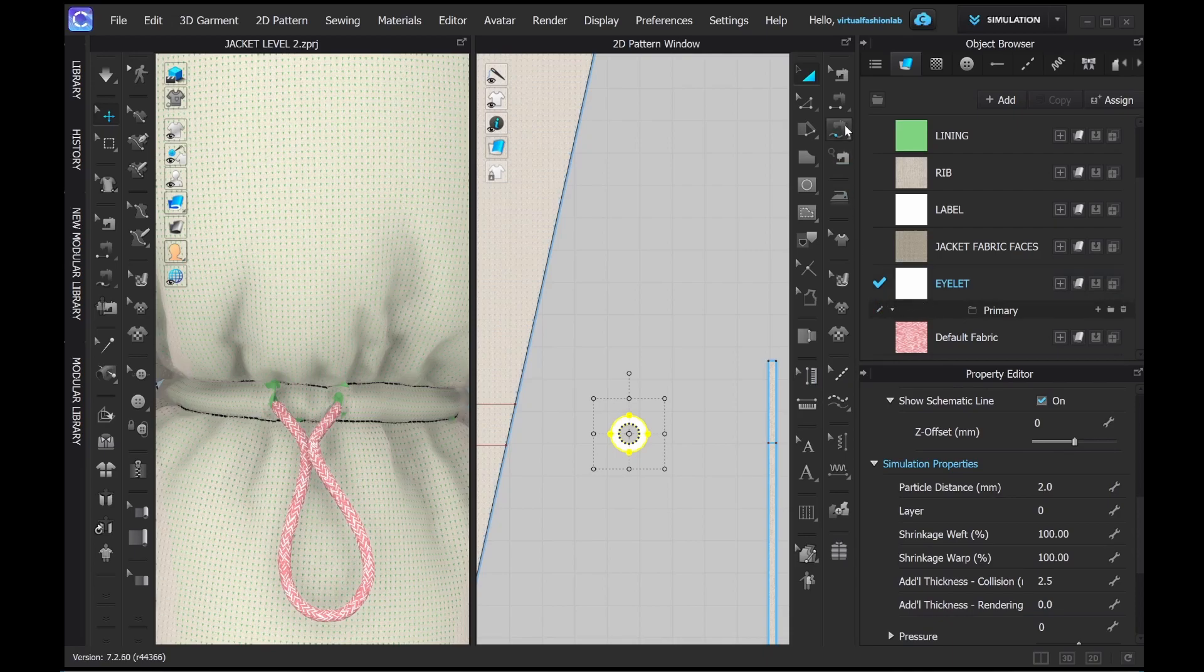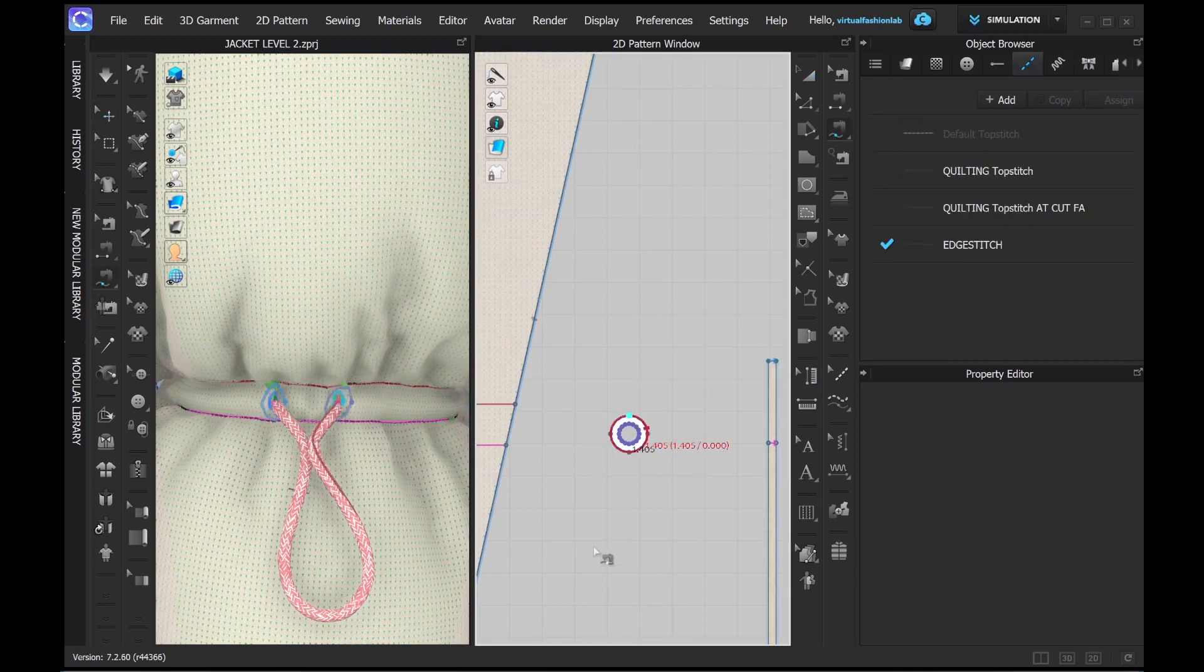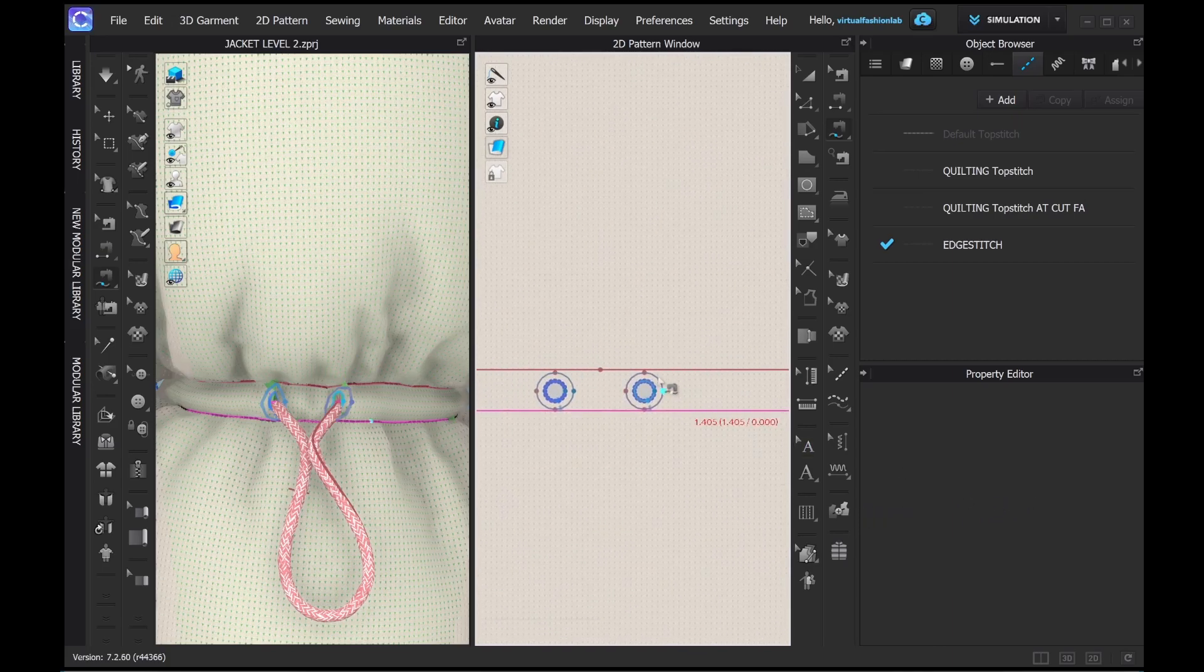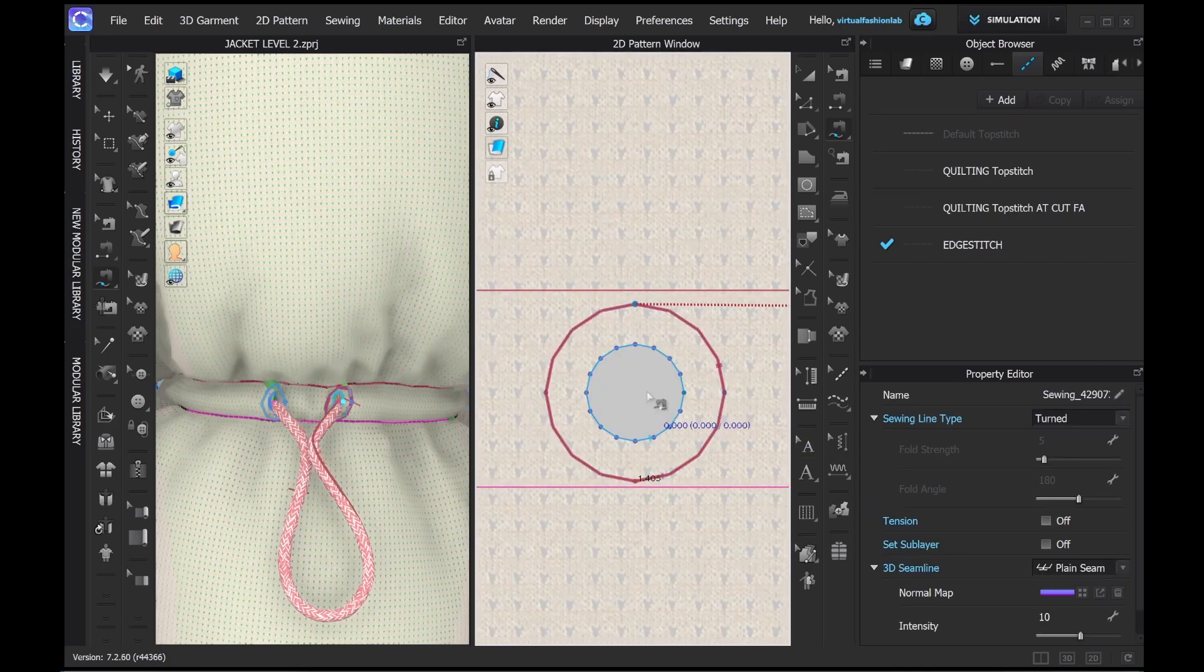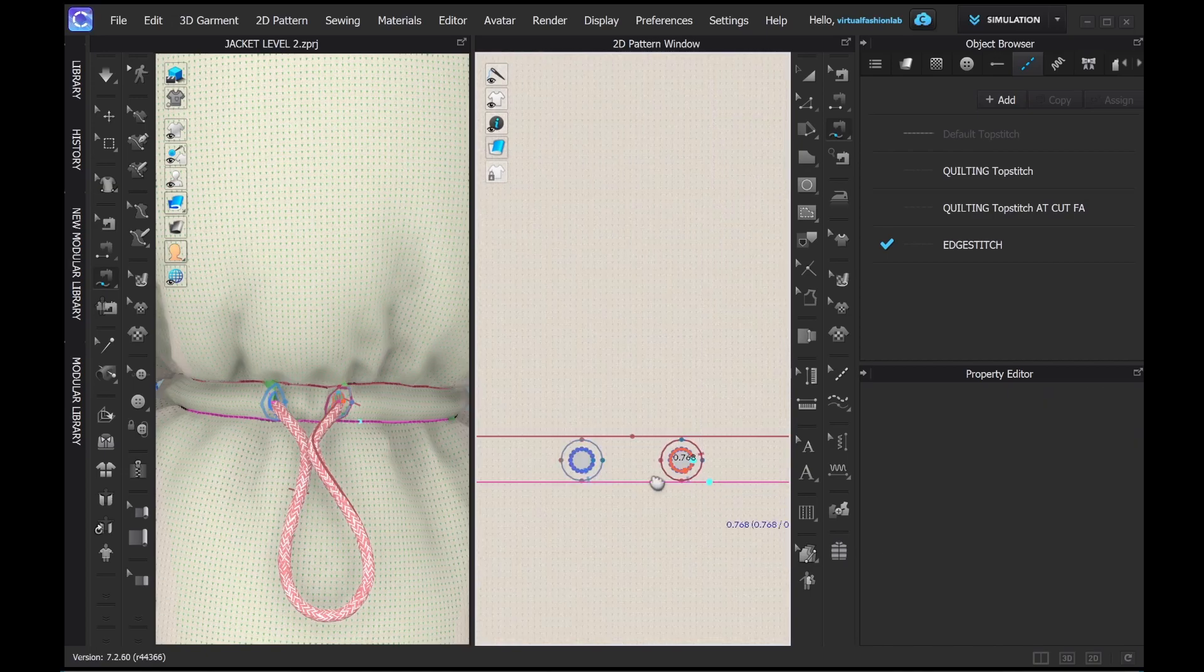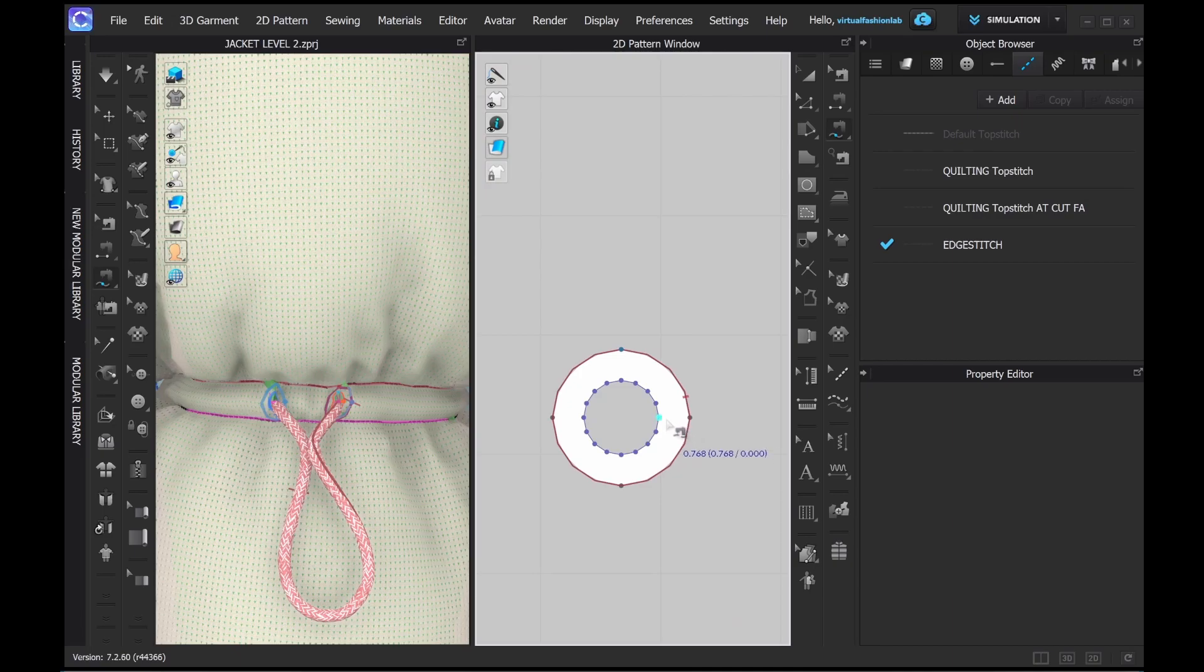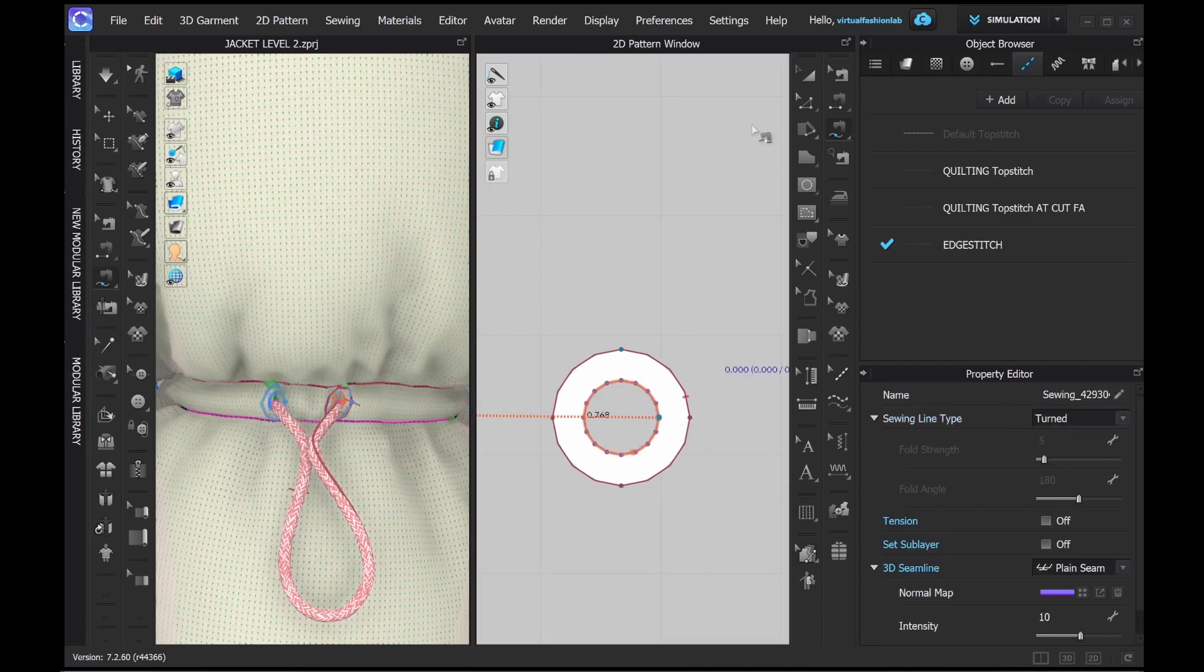And sew it on. Make sure that the direction of sewing is same so then you don't get the twisted pattern piece.